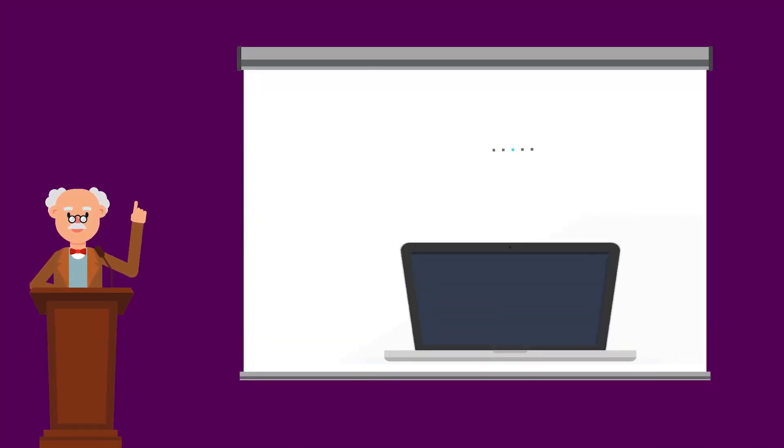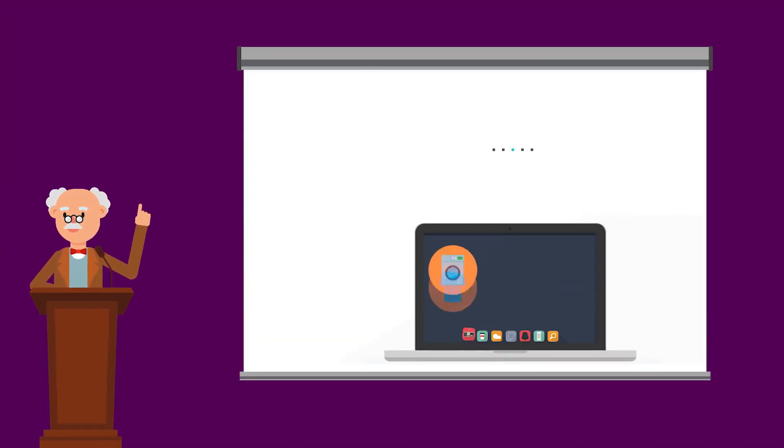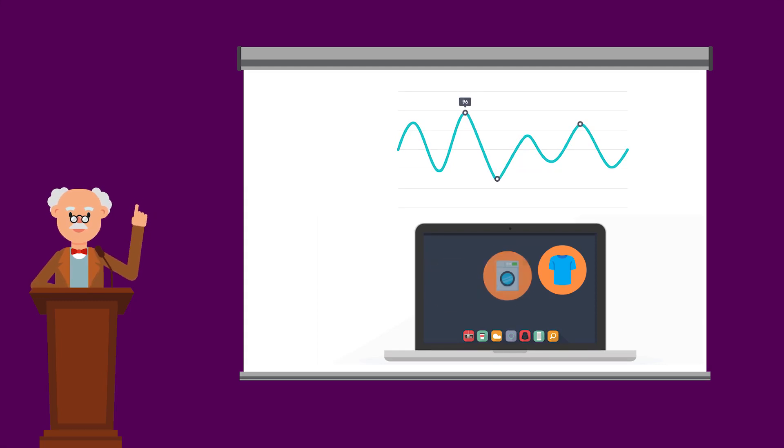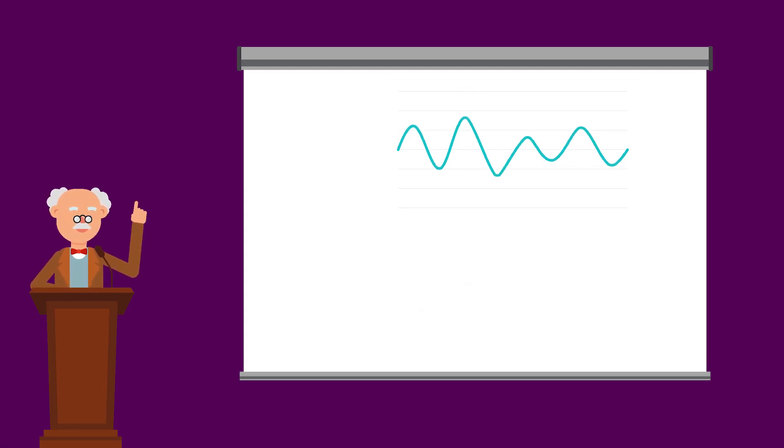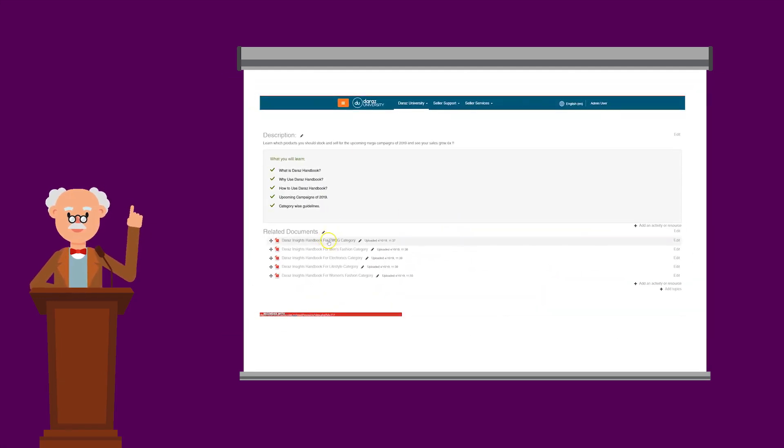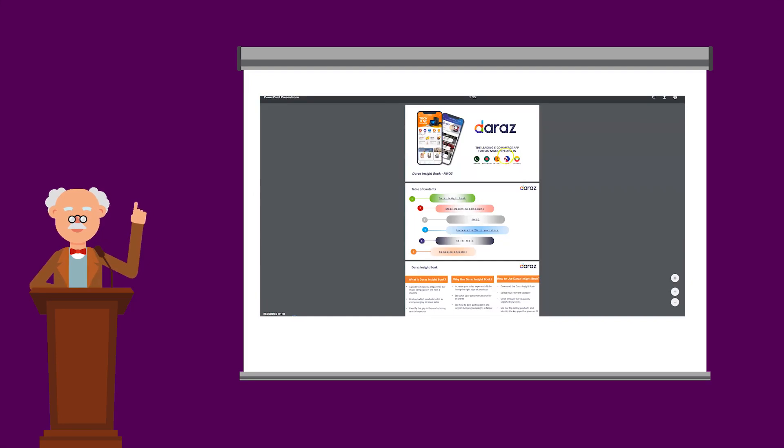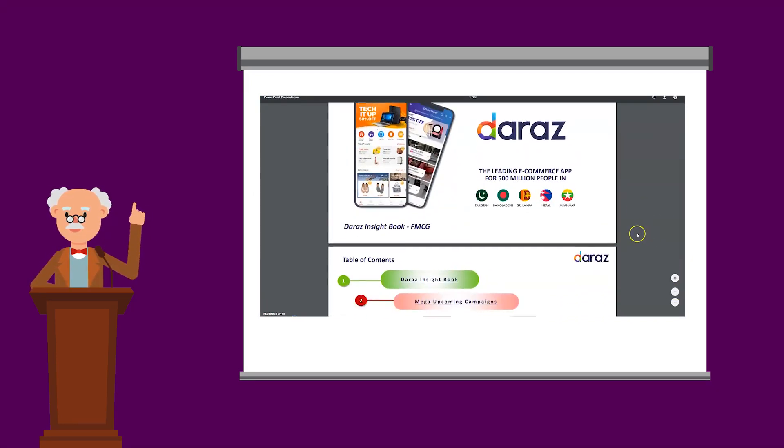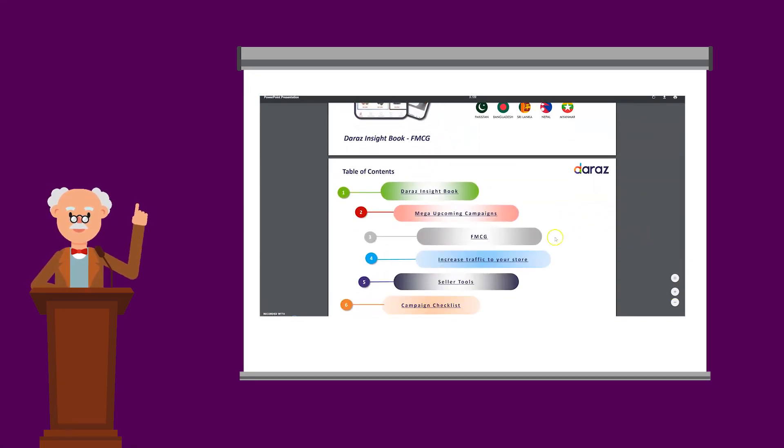Firstly, source and stock the trending products according to the forecasted increase in orders. You can refer to the Daraas Insights Handbook available on Daraas University and learn about the top selling items.